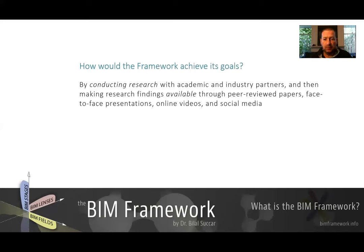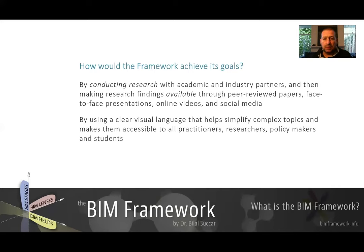And this BIM Framework video is part of a YouTube channel which will include lots of videos covering the parts of the BIM Framework, which I'll explain in a second. And of course we're going to be using social media, and have been using social media for a while. So to achieve the goals, we also need a very clear language, and we use a very clear visual language here.